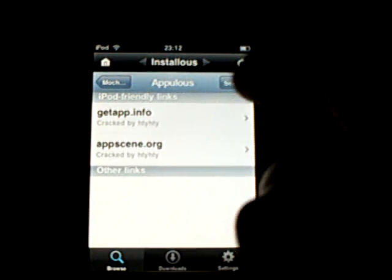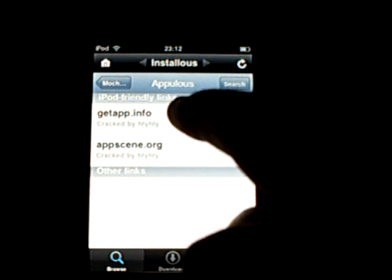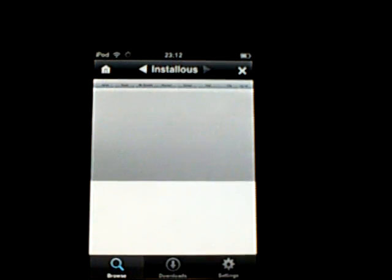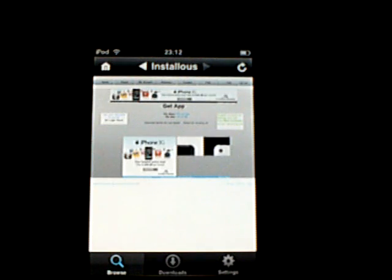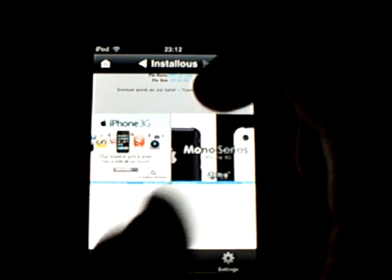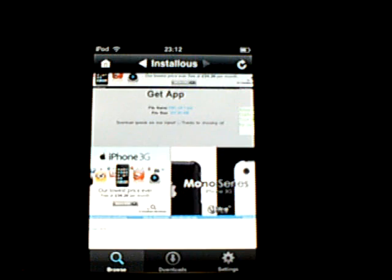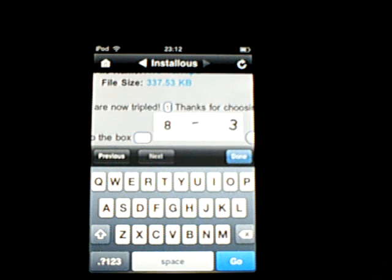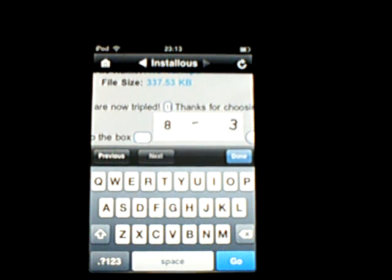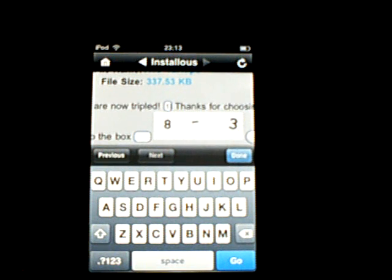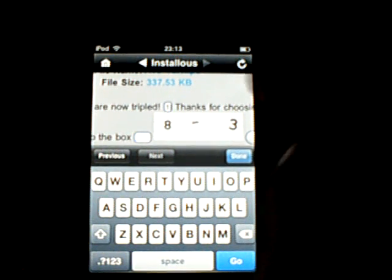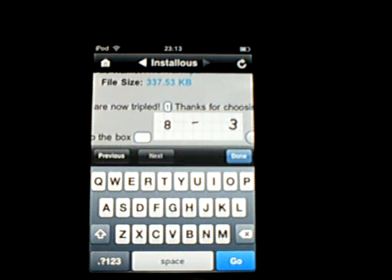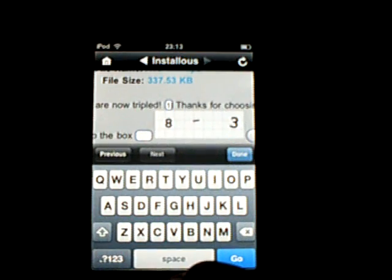Go to the first iPod link, called getapp.info, or whatever you want to use. It's just asking me to wait a couple seconds until it verifies my download, and then you tap on the box here saying 8 minus 3, and you just have to do the math. When you enter your answer in, you just go to download. I'm not going to do this because I already done it, so I'll just go out of this.